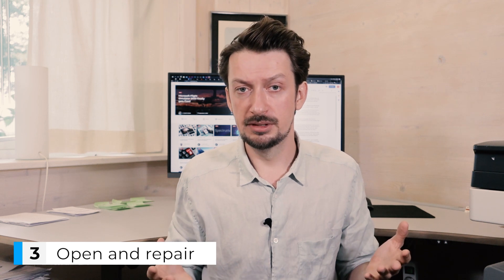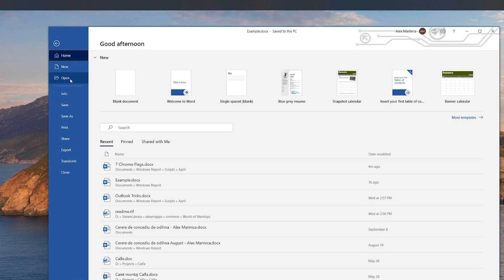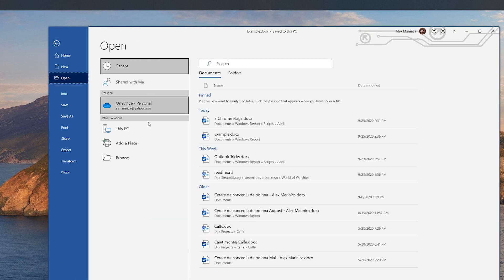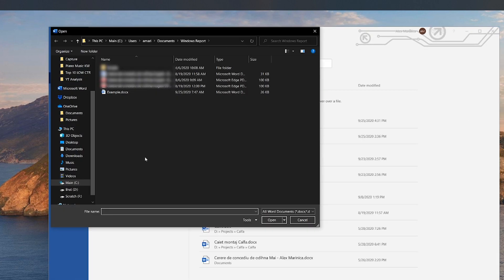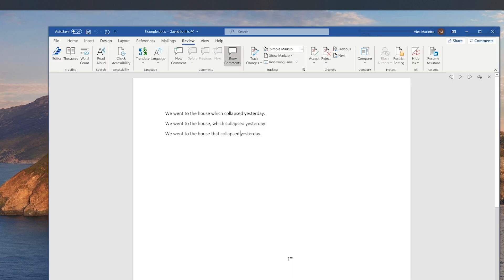The third tip for increased productivity is Open and Repair. This is pretty useful for those situations when you receive a damaged Word file. Luckily, Microsoft has you covered. Go to File, Open, and then Browse. Now you can select the file in question, but instead of clicking the Open button, click the tiny triangle and in the drop-down menu, select Open and Repair. Simple and effective.